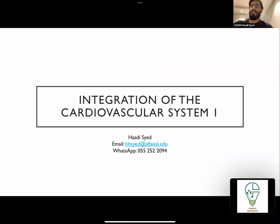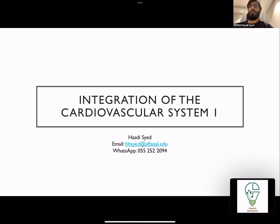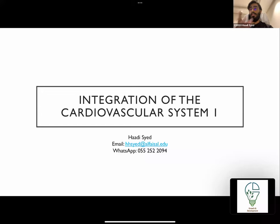This is going to be the last lecture included in the midterm. My name is Hadi Sayyid, a second-year medical student. I'll be giving you this session on the integration of the cardiovascular system. This session is recorded due to a scheduling problem. I took Dr. Simon's slides and simplified the notes at the bottom into basic points.